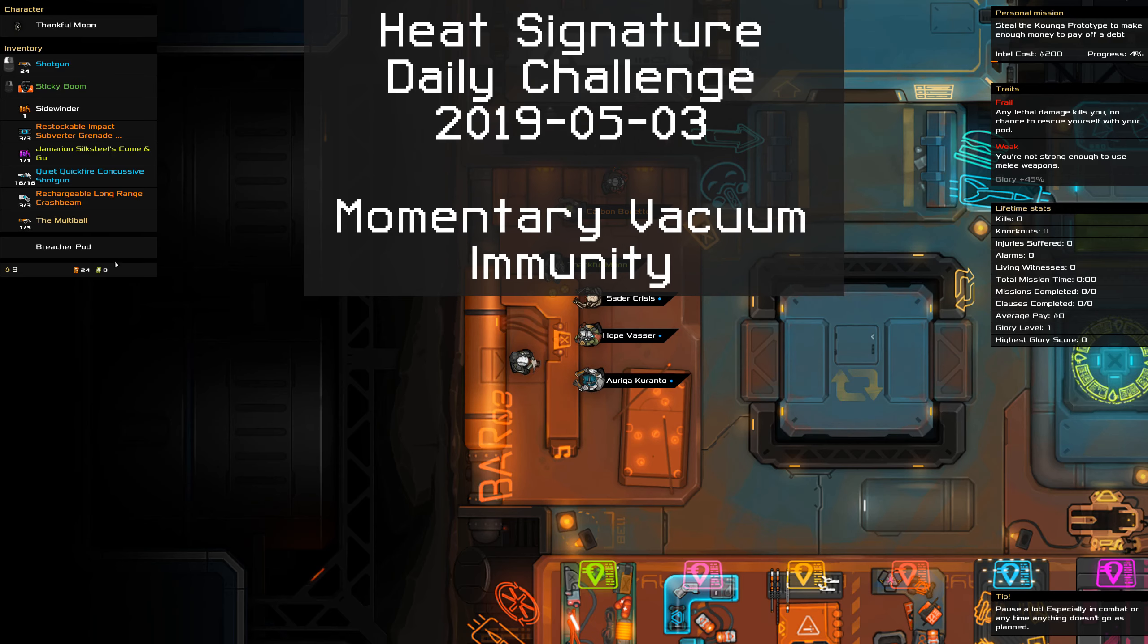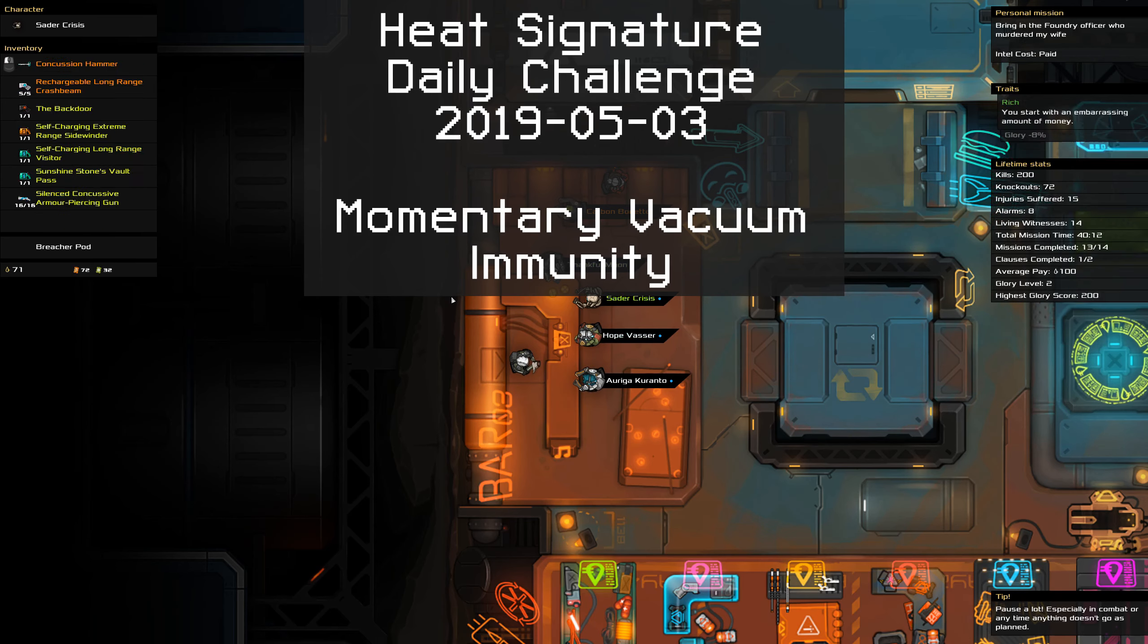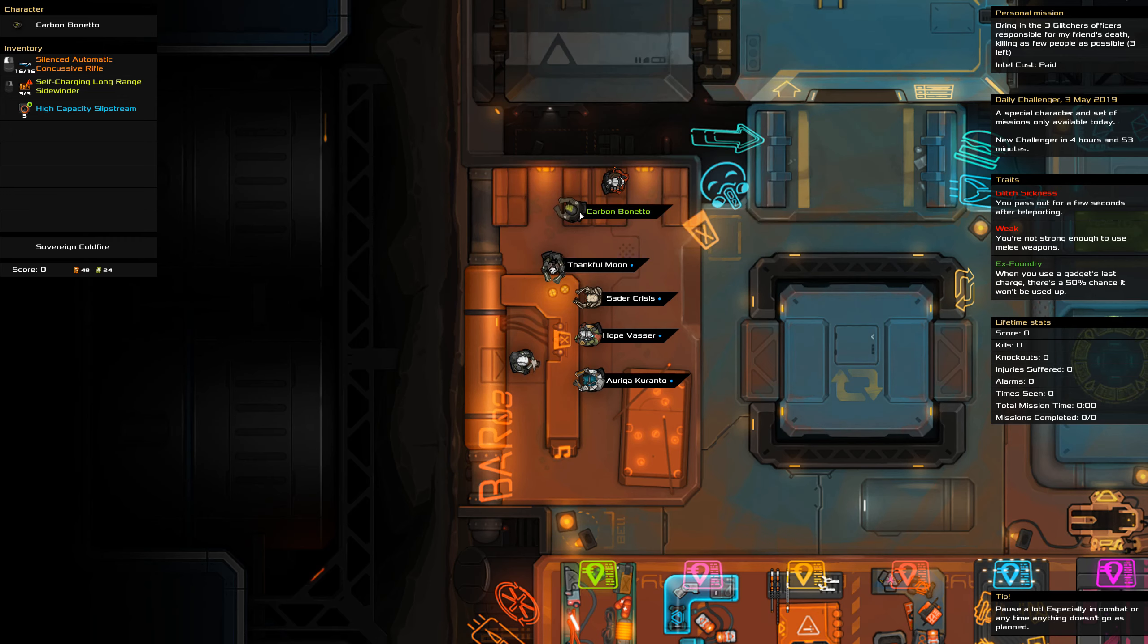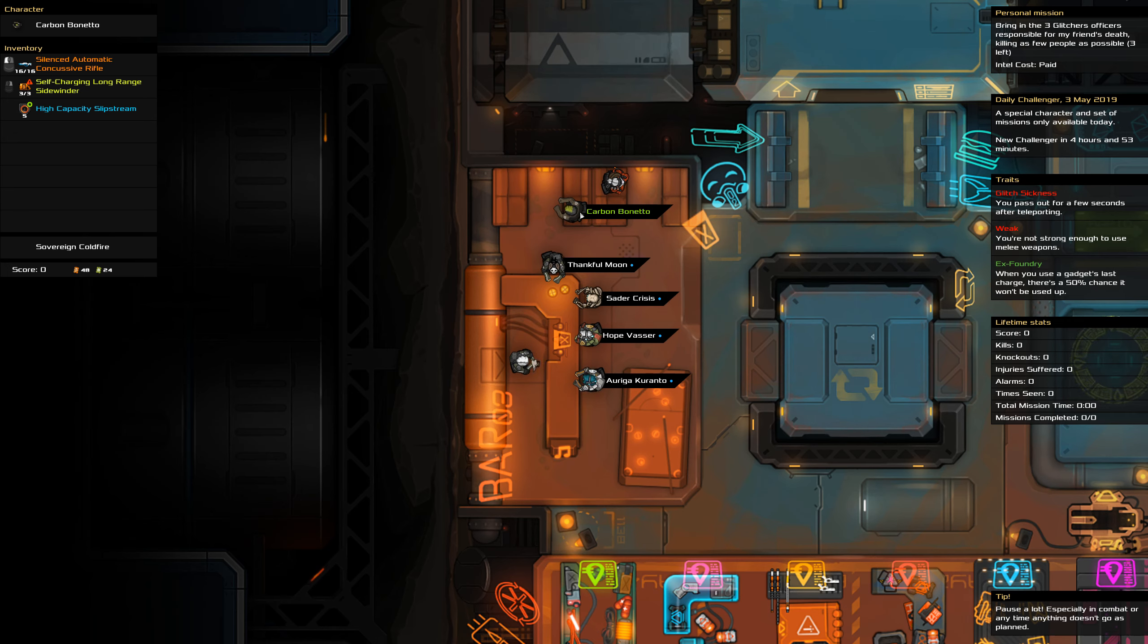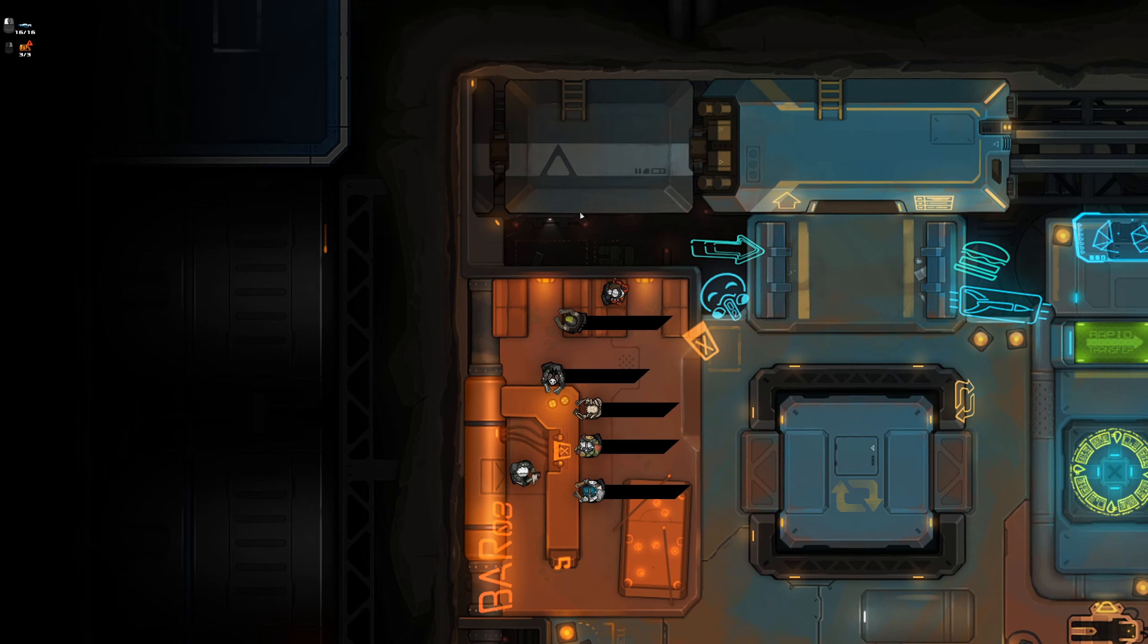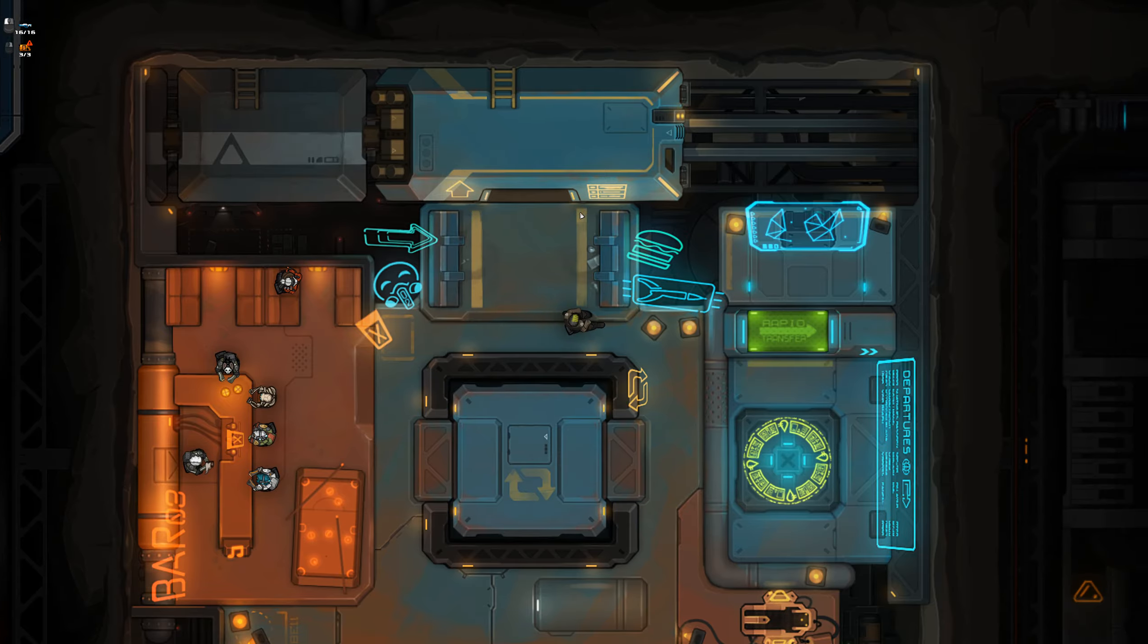G'day, it's the third of May, time for the Heat Signature daily challenge. Today we're gonna capture three glitch officers while being glitch sick and weak. Got a high capacity slipstream, and we're gonna do this while killing as few people as possible.